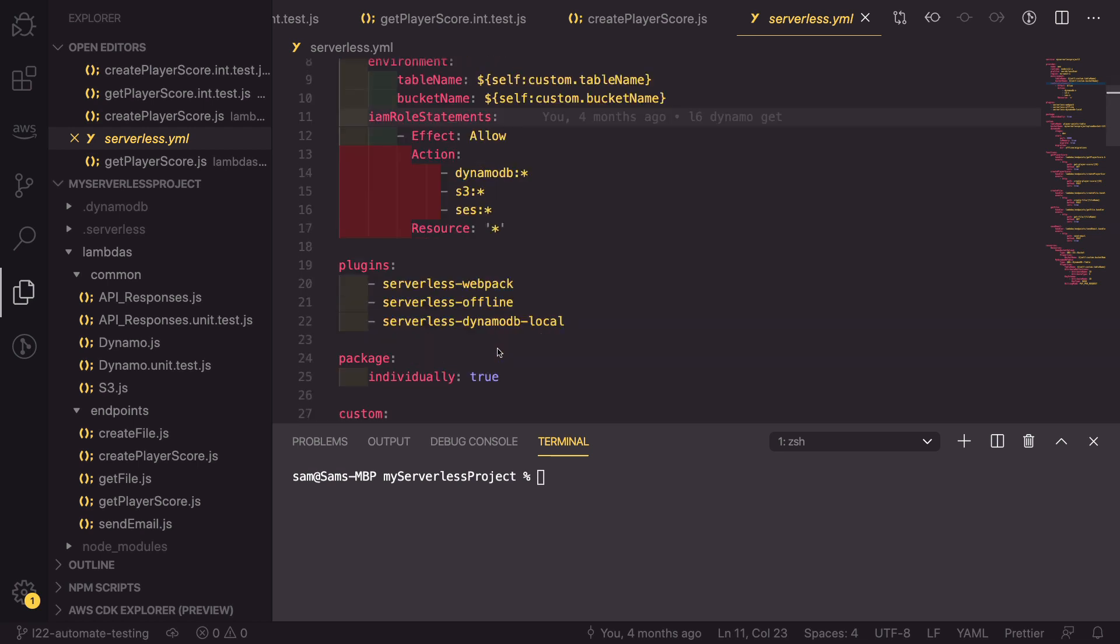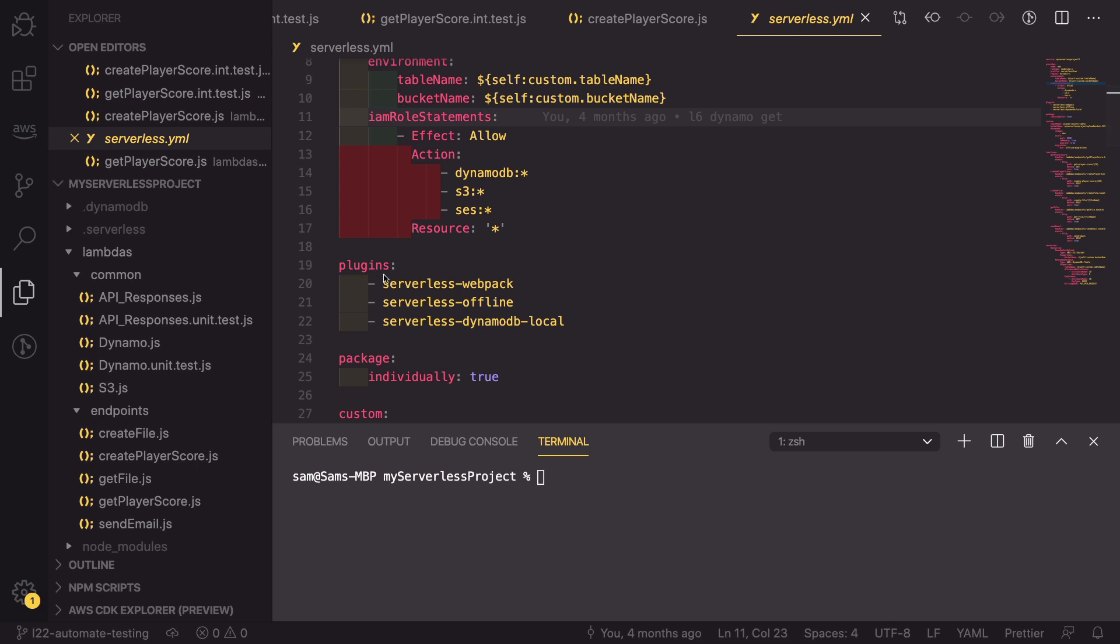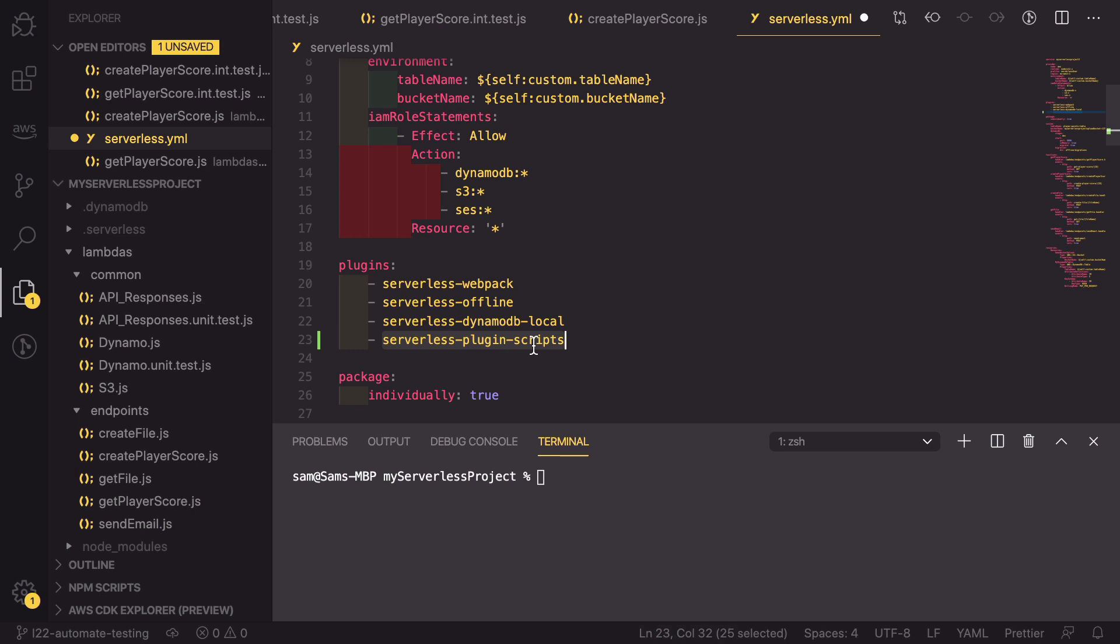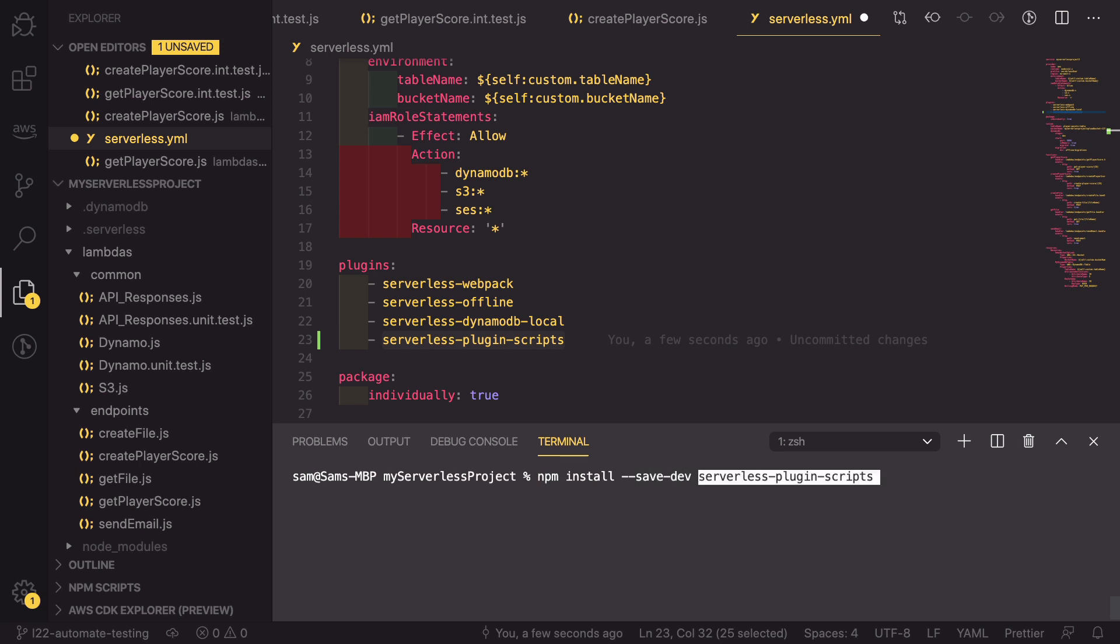So what we can do is scroll down to our plugins list and add a new plugin called the serverless-plugin-scripts. I'm also going to copy this as we need to npm install save this to our dev dependencies, and we can paste in the serverless plugin scripts.